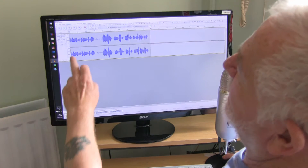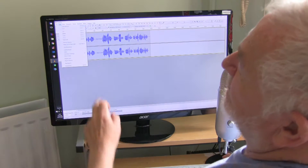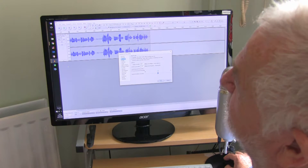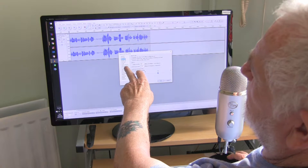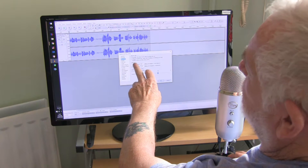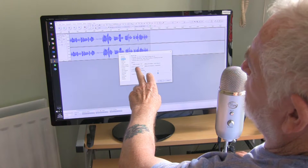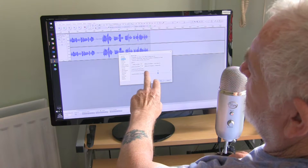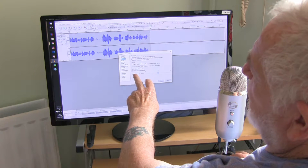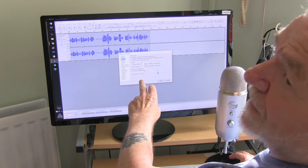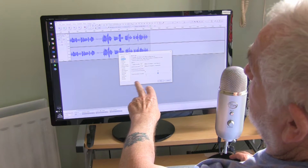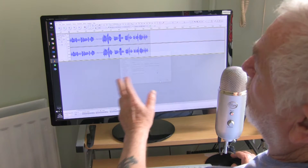Anyway, it's Edit > Preferences > Recording, and then down here you've got overdub, software playthrough, the different latency settings, and a little tick box there: Sound Activated Recording. You can set it to whatever you want and then just click OK.